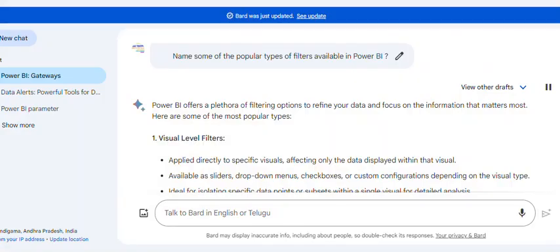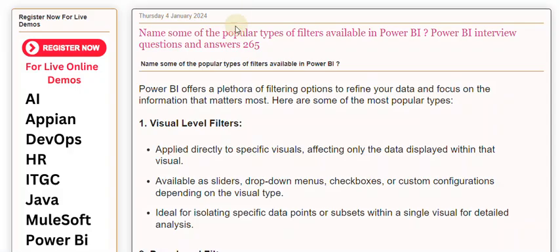There are filtering options to refine your data and focus on the information that matters most. Here are some of the most popular types.